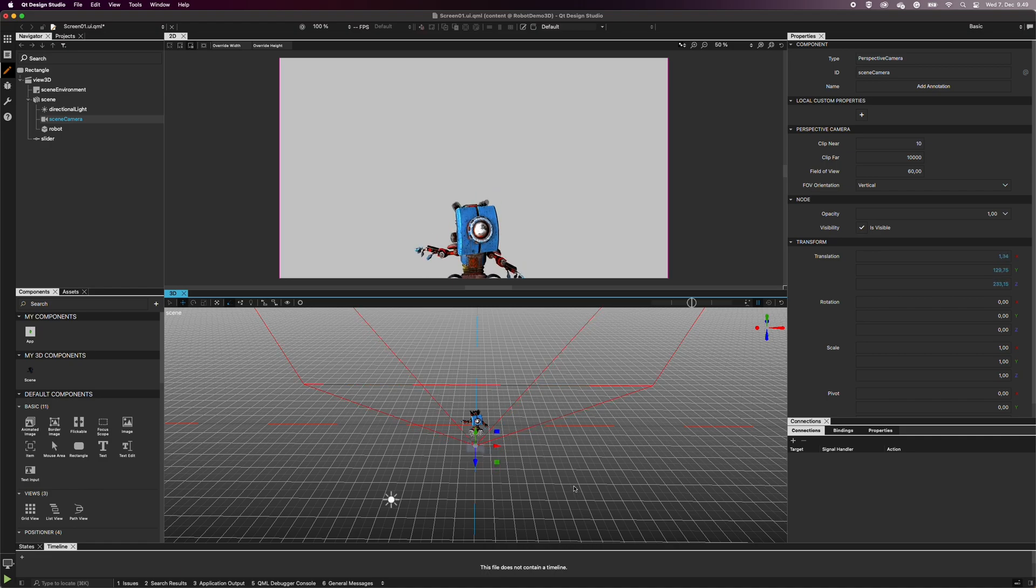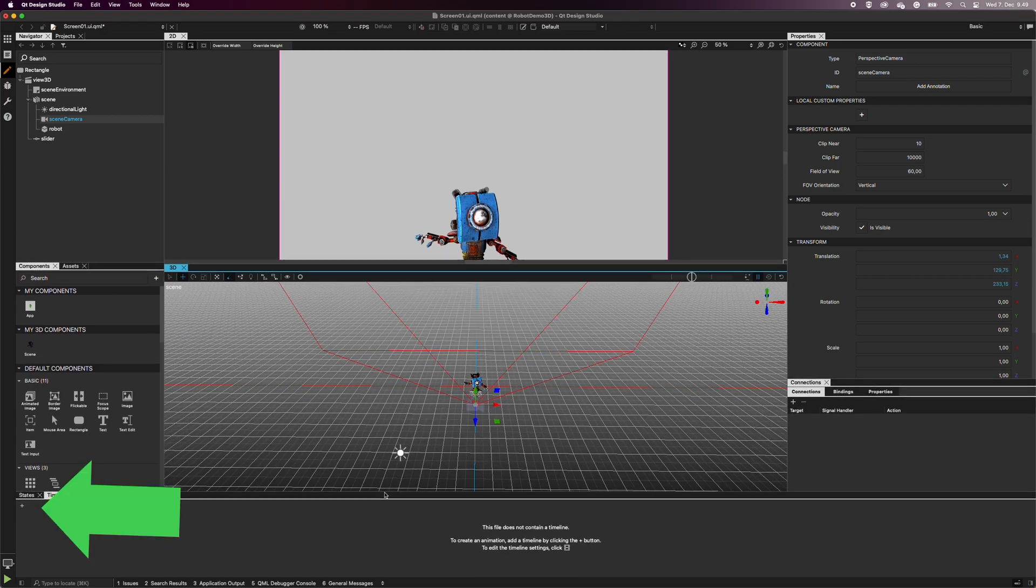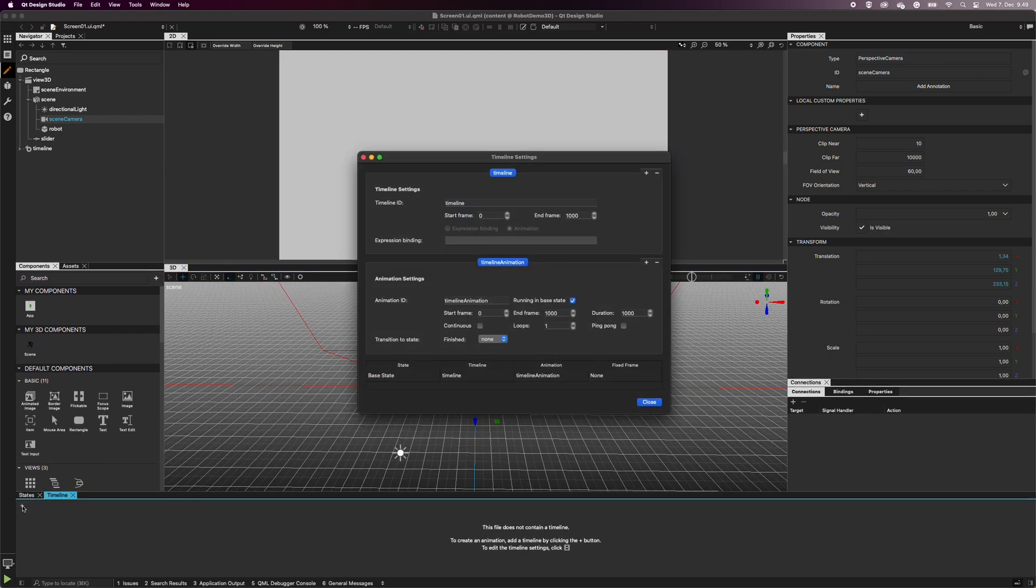Next, open the timeline view and select the plus icon. You don't need to make any changes to the properties. Select Close.